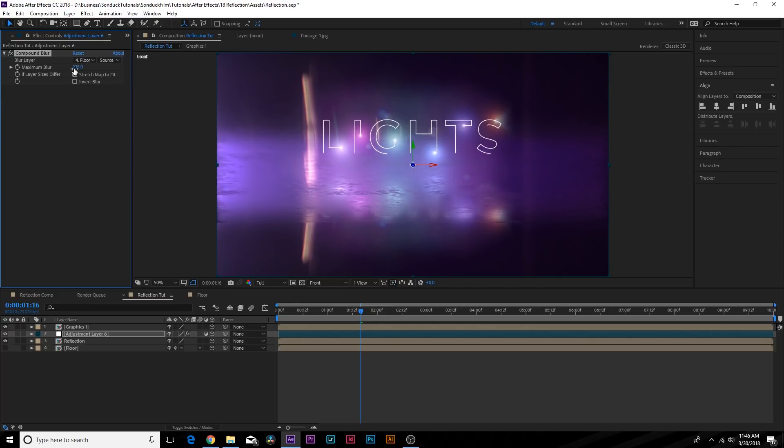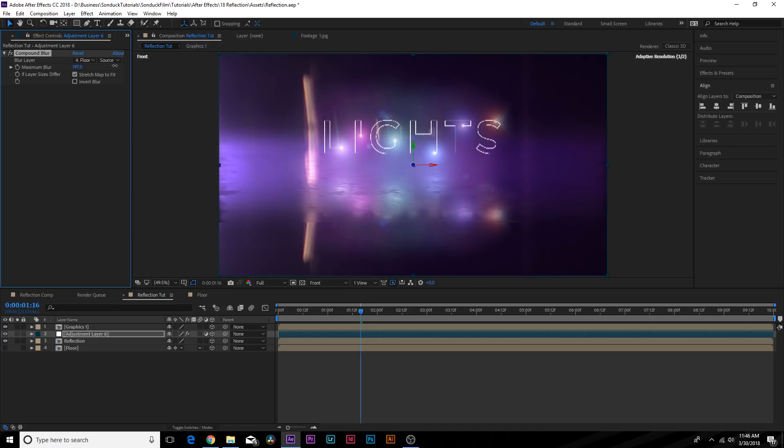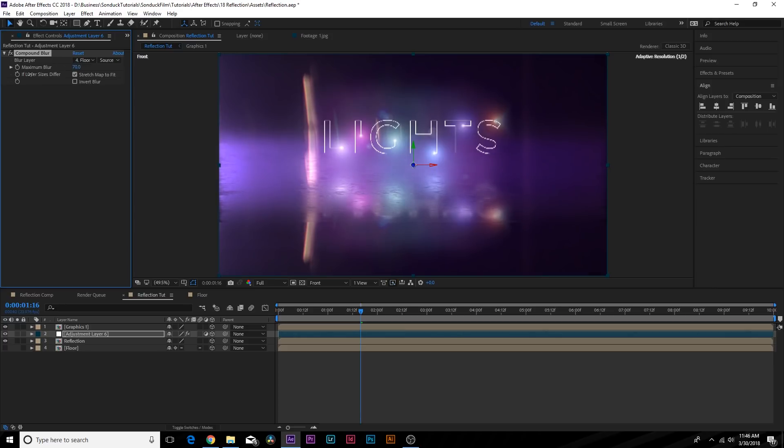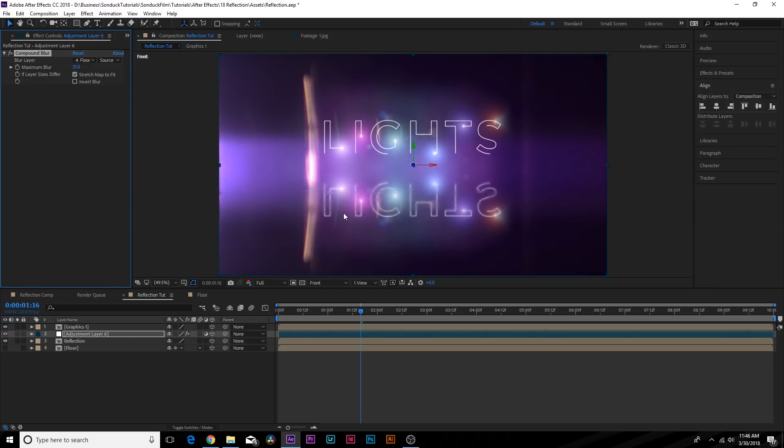You can see we increase this, the blur is getting a little bit more sharpened out. Obviously, the more you increase it, the less reflective it looks, but the more blurred out it does look. And then of course, you keep it at a lower end, it just looks like a very solid reflection. So something to keep in mind when you're doing this sort of effect.